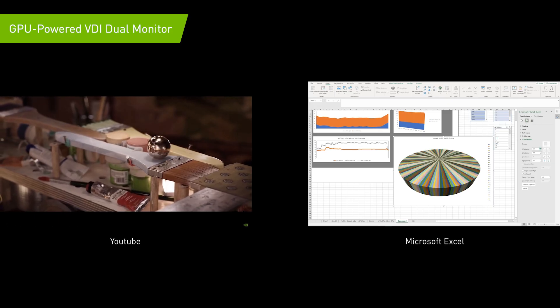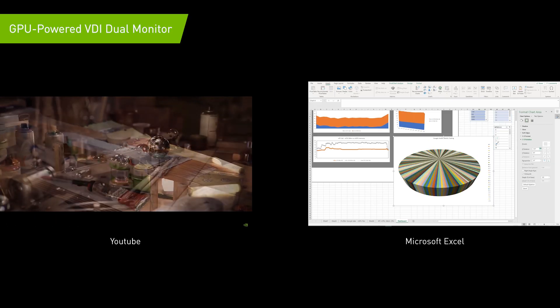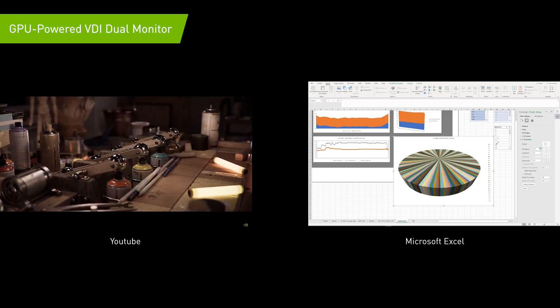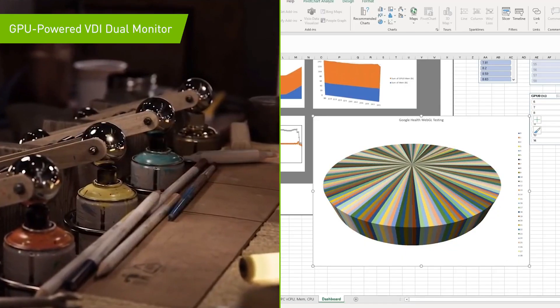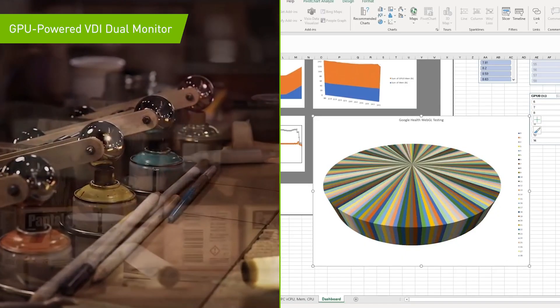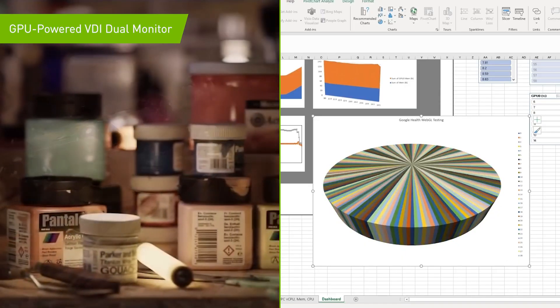Now let's look at the same system, but with a GPU added. Both applications are now running smoothly.